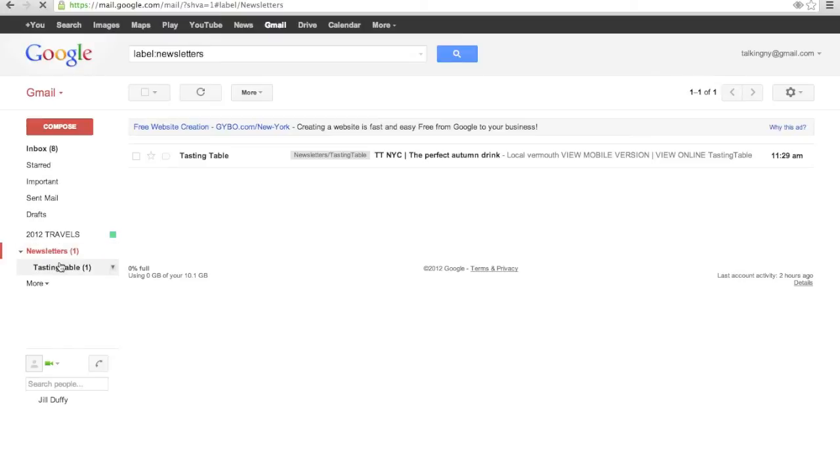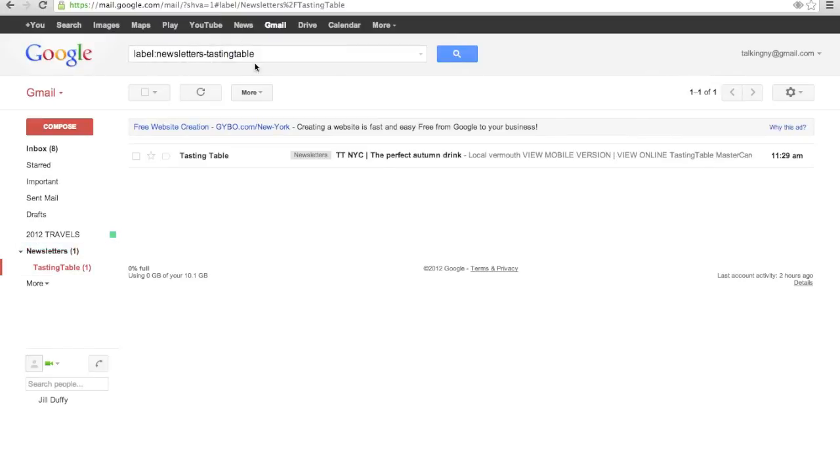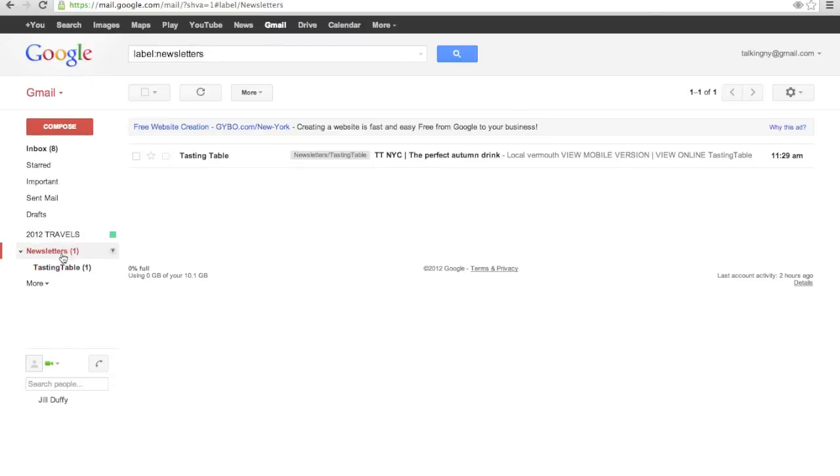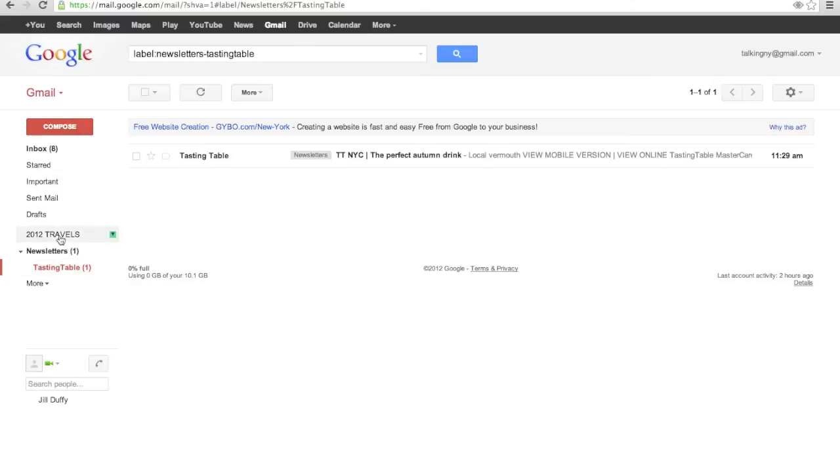Now labels become really important in search too. You can see at the top, as I switch between different labels, that text in the search bar changes. I can type additional words into that search bar now, but the only results I'll see will be messages that also have the label.